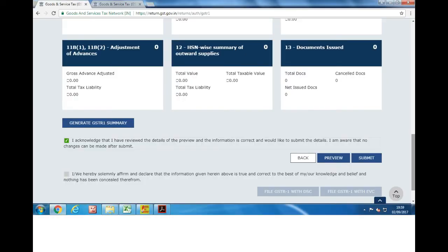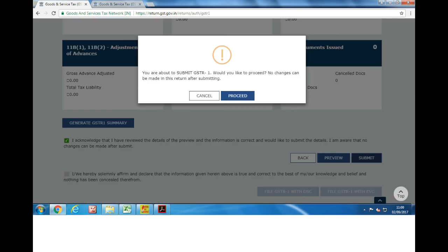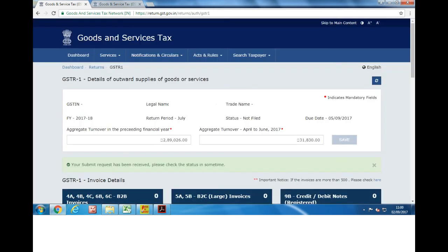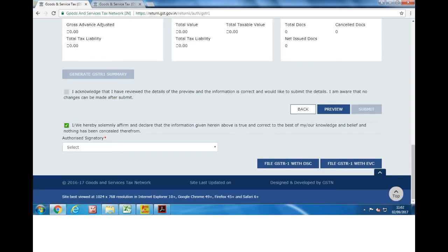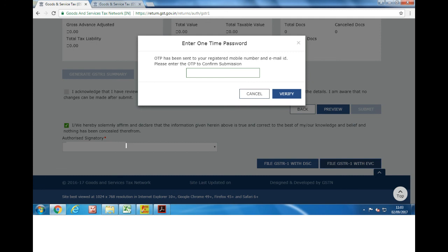Click on the declaration and submit the return. You will get a message that once your return is submitted you will not be allowed to change the data. Once you click on submit you will have to wait till the submit request is processed. After submitting, you can sign it with DSC or EVC. If you don't file your return on time, rupees 100 will be charged as a late filing fee.